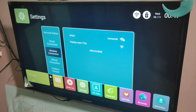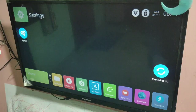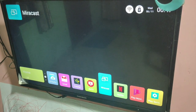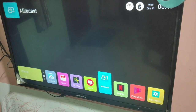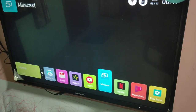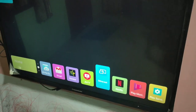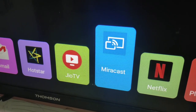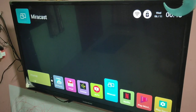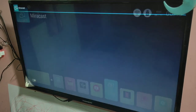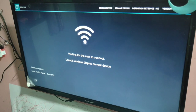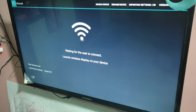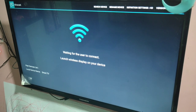Then in your smart TV, select Miracast. You can see Miracast here — this is the Miracast app. You have to select this and open this app. You can see now it's waiting for a user to connect — it says 'Launch wireless display on your device'.